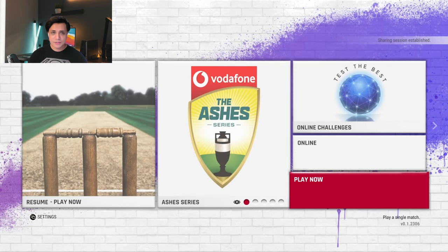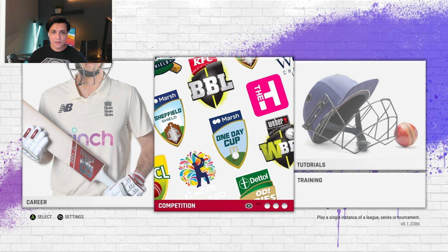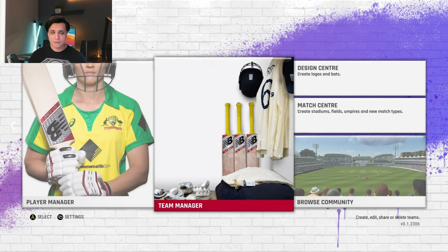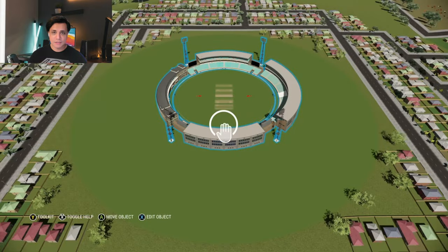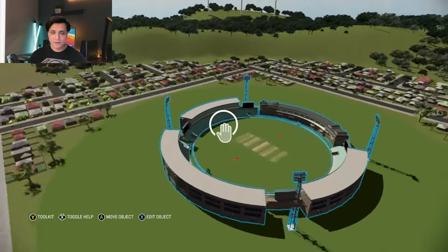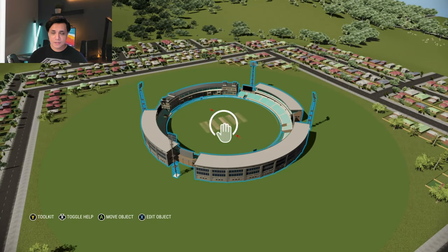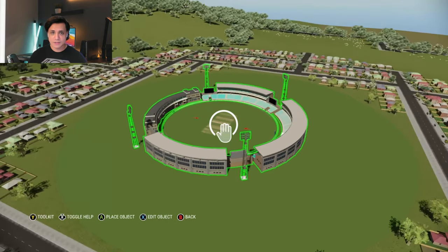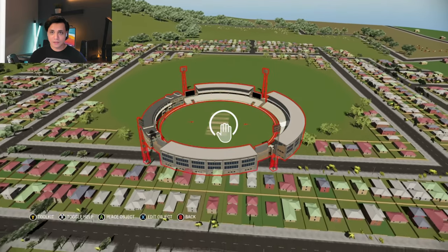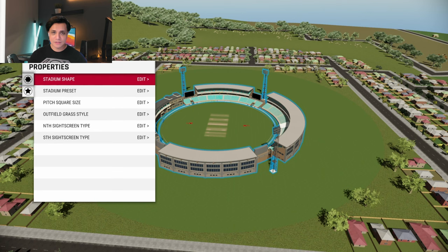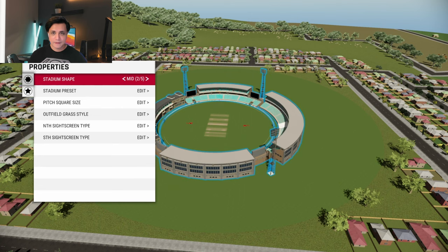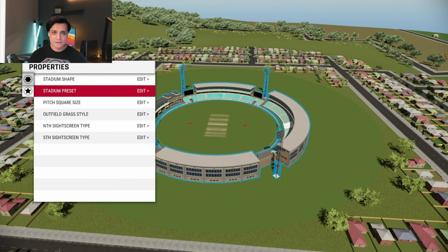There are loads and loads of options. You have the option of creating stadiums — you can manage or create one. In the stadium creator you can move the stadium wherever you want to place it; if you go outside the boundary it gives you a red outline meaning you can't place it there. You can play around with the shape of the stadium, and there are different stadium presets — default designs you can choose from. You can also set the pitch size and grass style.